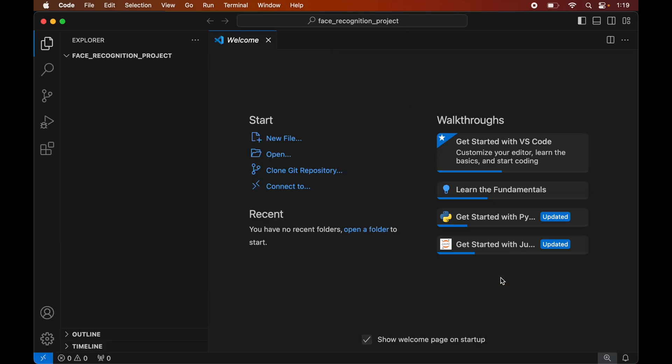Before installing face recognition, we will create a virtual environment for this opened project because it is recommended to have a separate virtual environment for each Python project. We will create the virtual environment first, and after that we will install the face recognition library inside it. If you already have a virtual environment for your project, you can skip the creation part, directly activate the environment, and then install the face recognition library inside that activated environment.